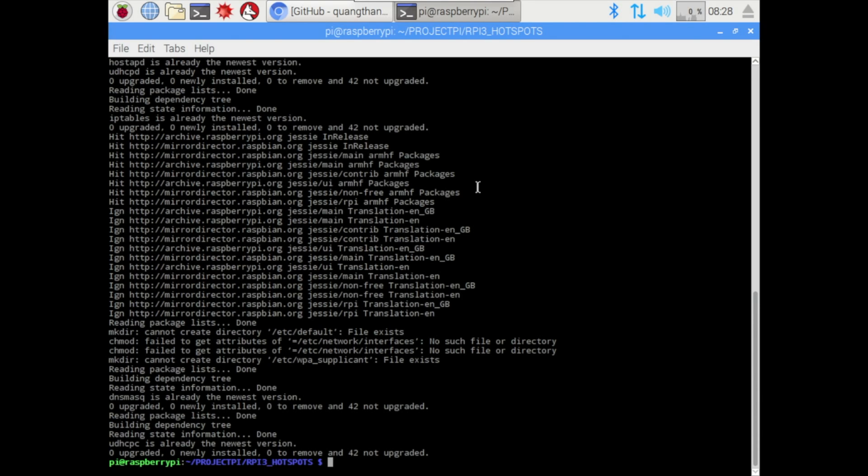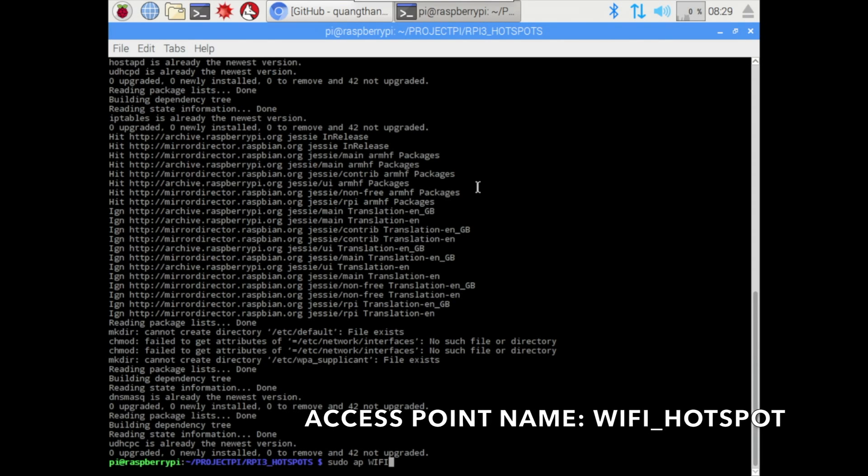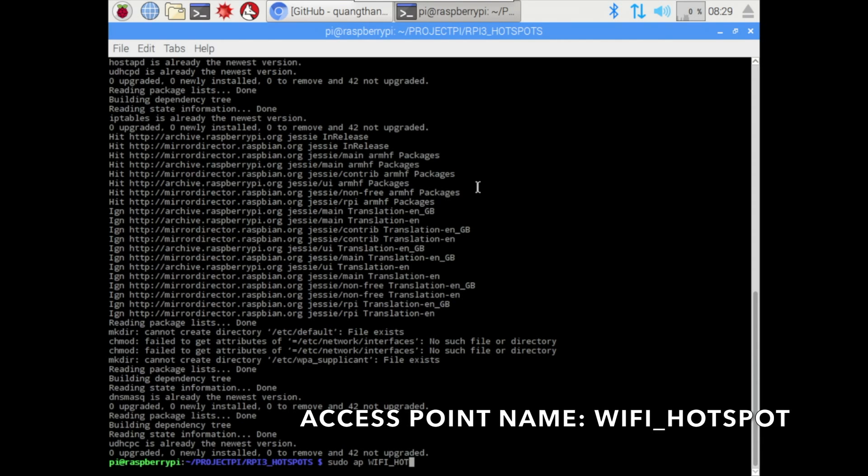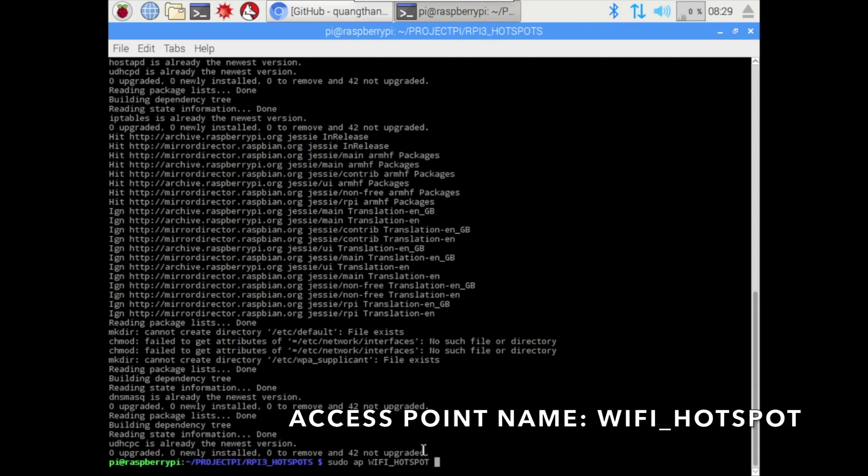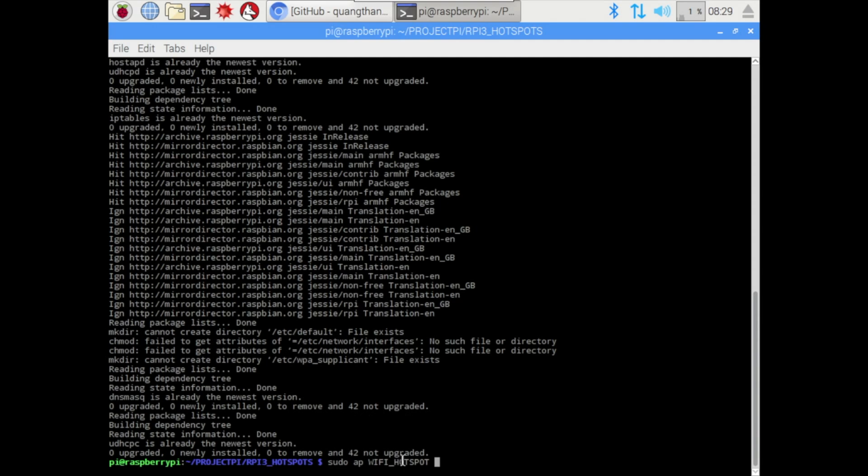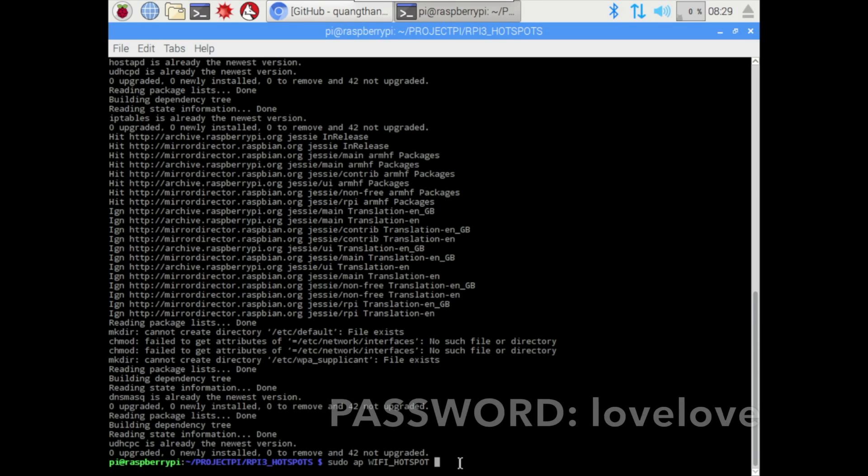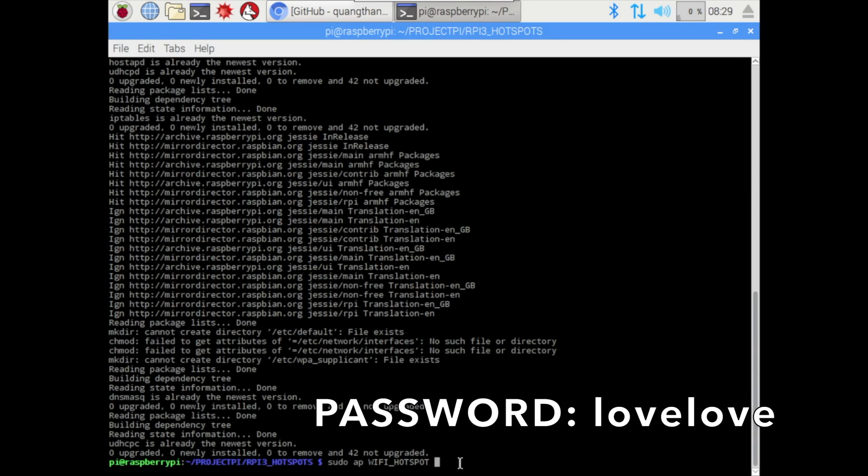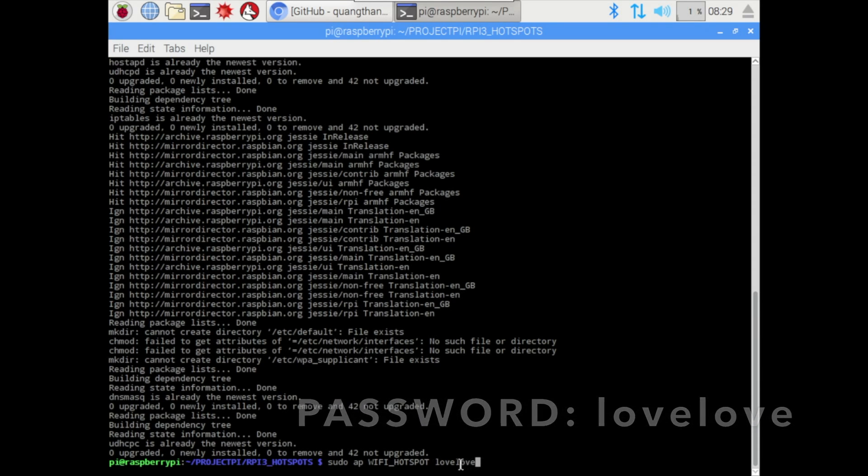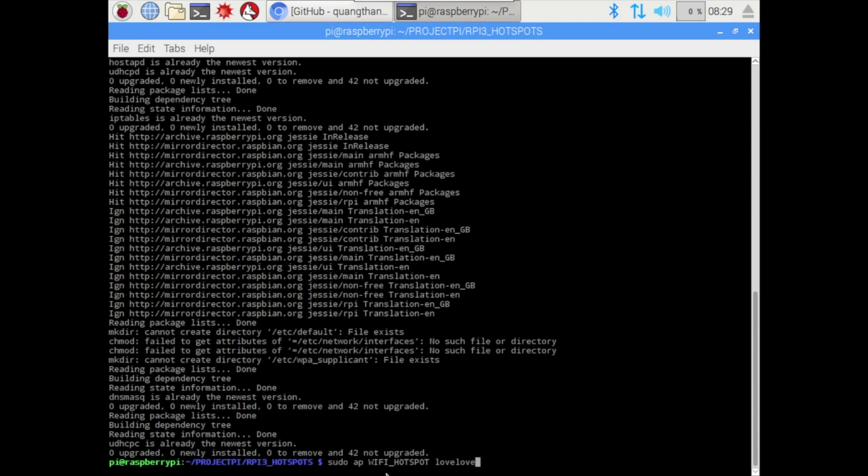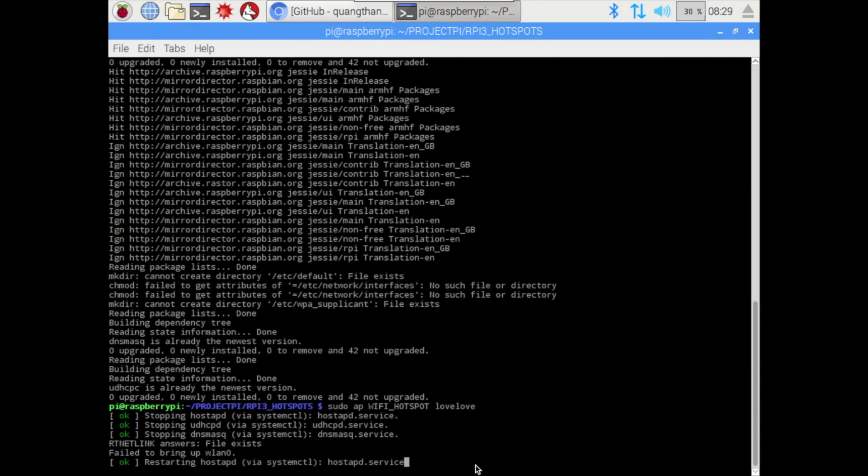Now we use this code: sudo ap, create the WiFi, my WiFi app allocated WiFi in capital, WiFi_hotspot. This you see here WiFi hotspot is my AP name. Now we leave space and put in the password, all in small caps: l-o-v-e-l-o-v-e, lovelove. This happens to be the password of the WiFi hotspot AP. Click enter, it will take a couple of minutes to install.